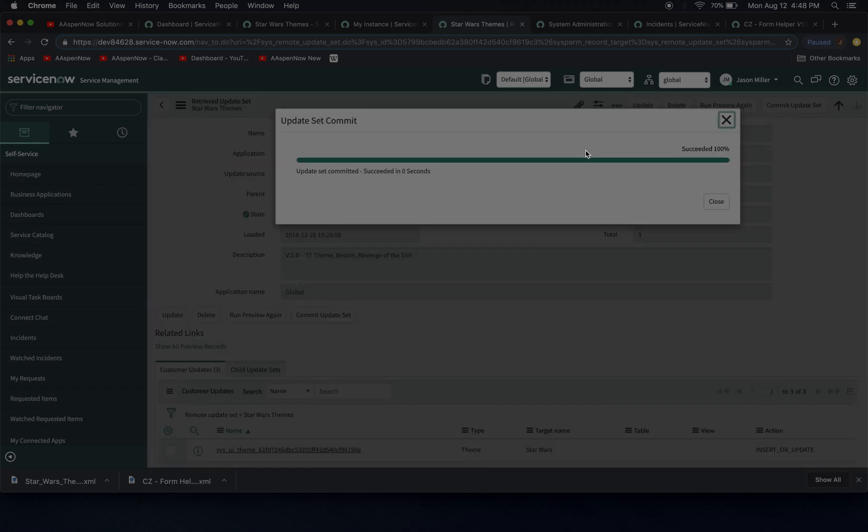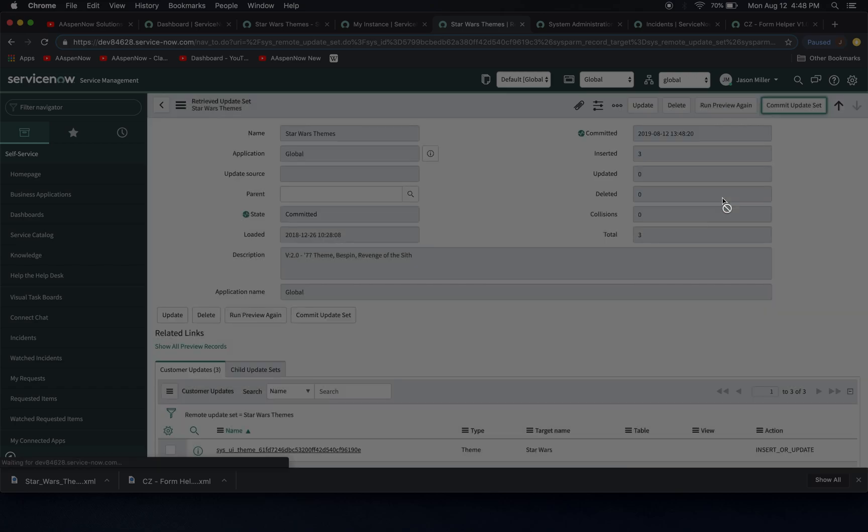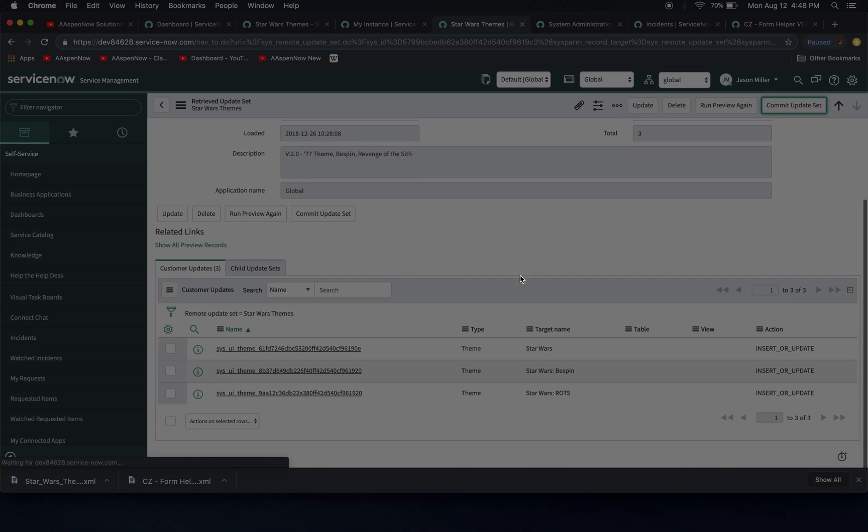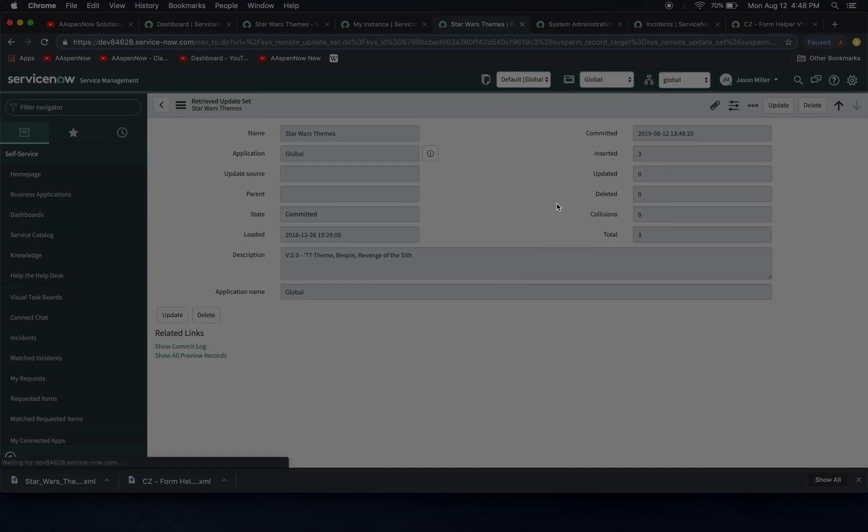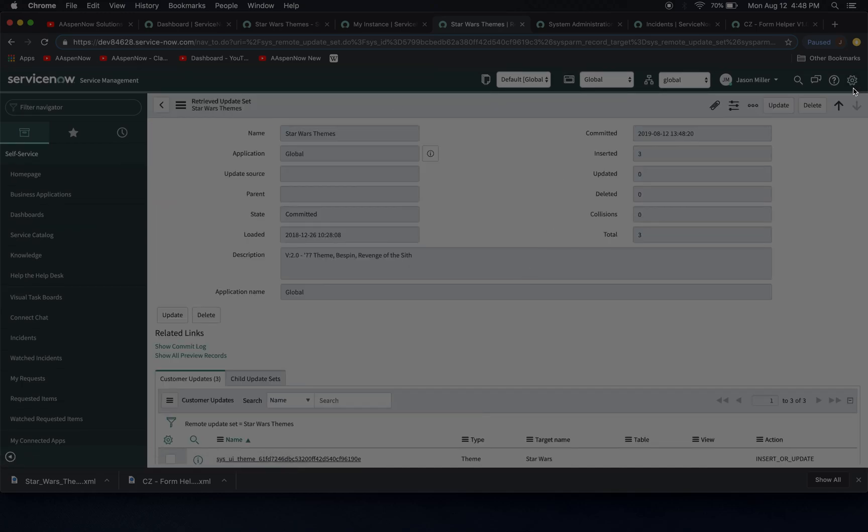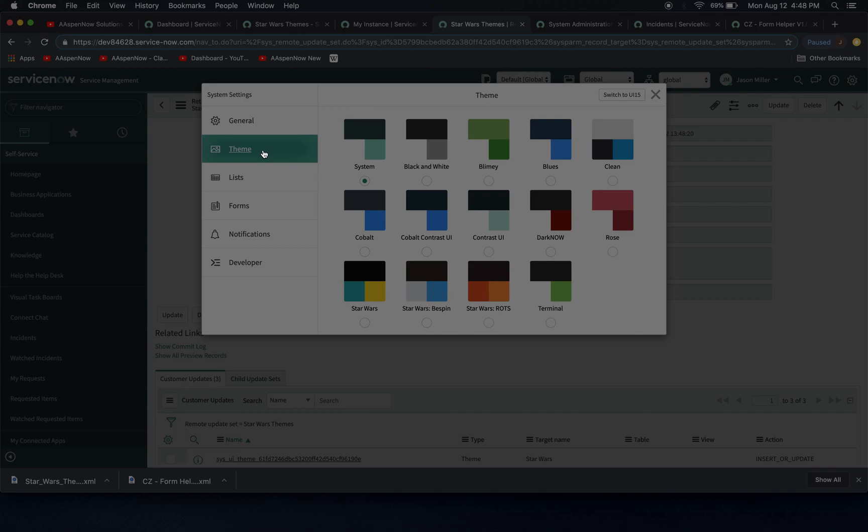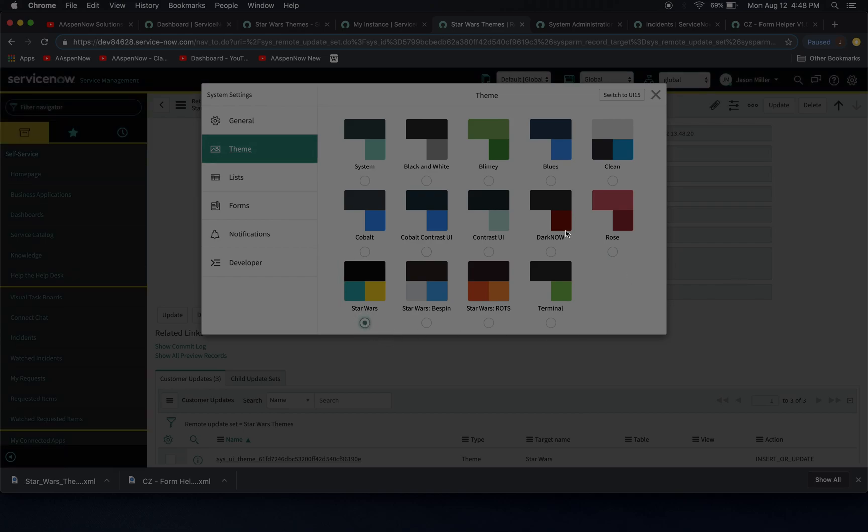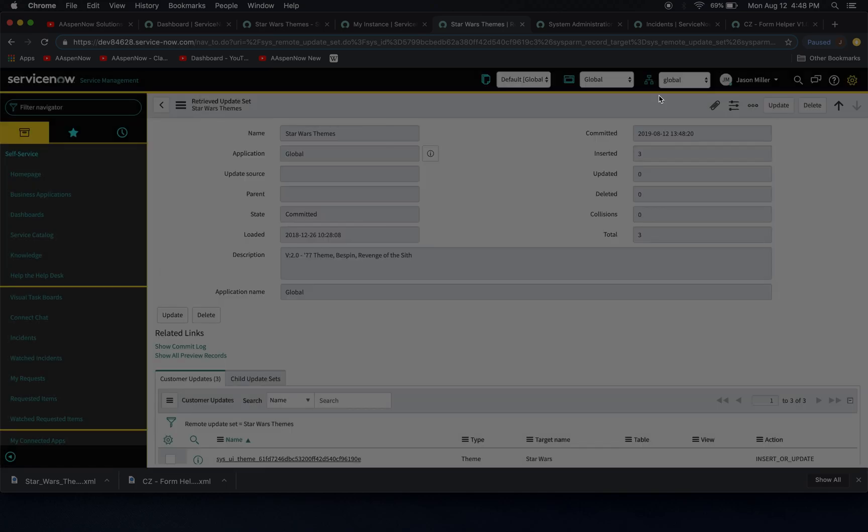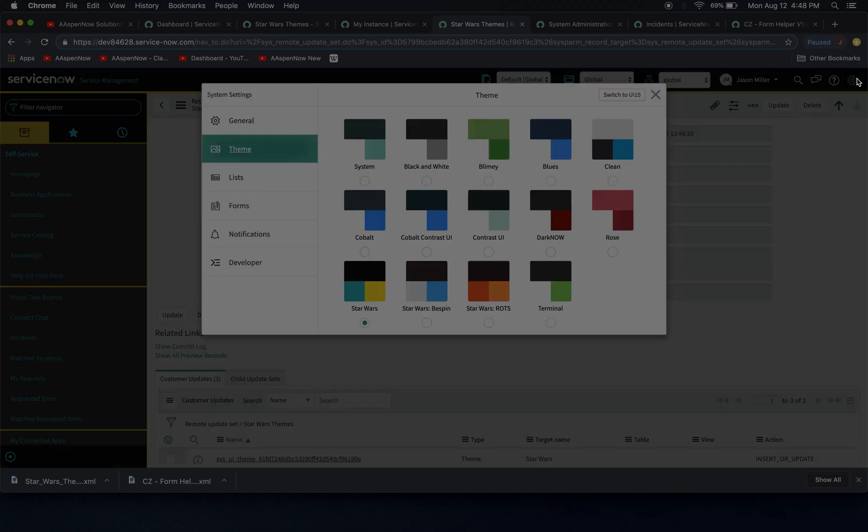And I'm just curious to see if this actually works in Madrid or not. So it looks like it's committed at this point. Now let's open up our themes. Okay. Let's take a look at a couple of these. So we got Star Wars. That one looks okay.